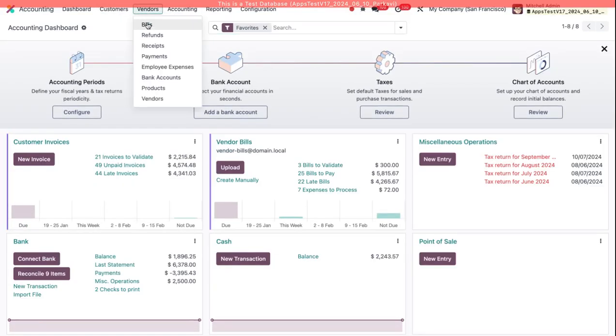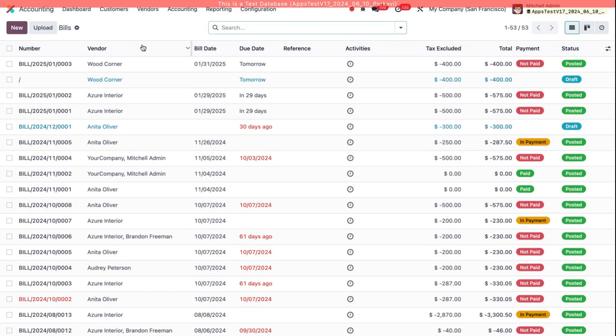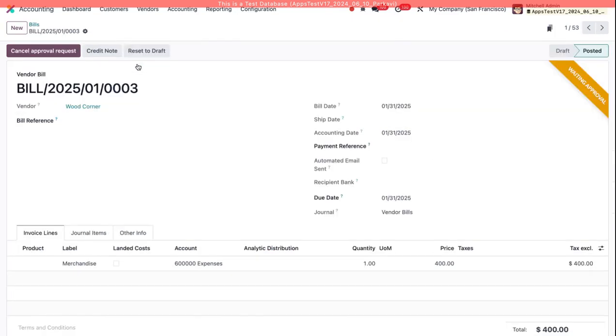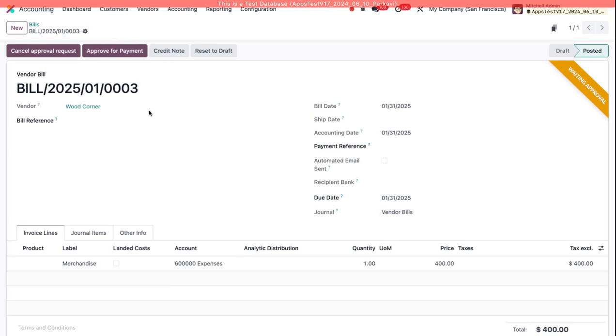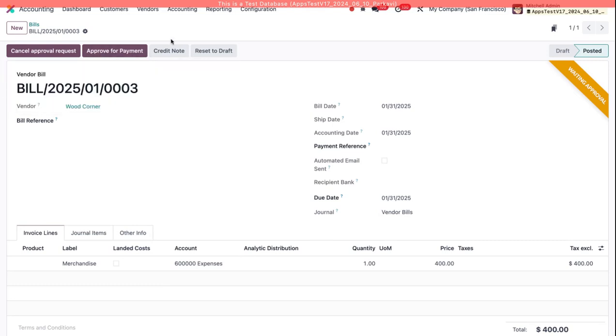And now if I go back to Bills, I see as a Payment Manager, let me refresh my page, I see as a Payment Manager I can now approve this for payment.